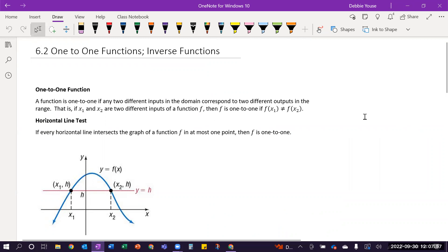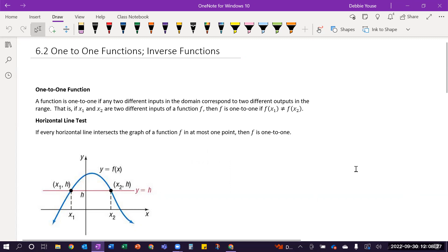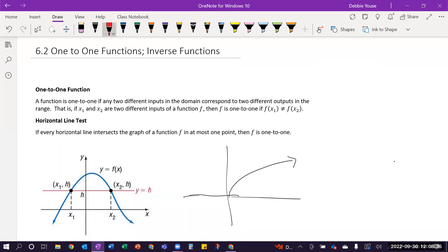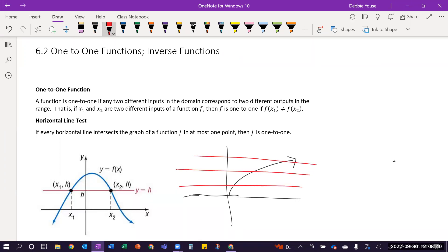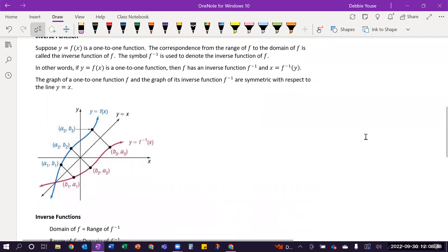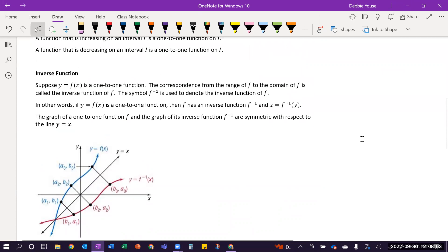One-to-one functions in 6.2: one-to-one basically means your outputs are different with your different inputs. A function is one-to-one if it passes the horizontal line test — a horizontal line only crosses the graph once. That's important because it allows you to have inverse functions. For a function to have an inverse, it has to first be one-to-one, or be restricted on its domain so it becomes one-to-one.